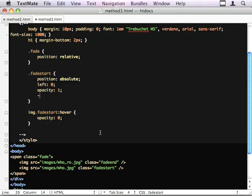I use WebKit transition, opacity, one second, linear.